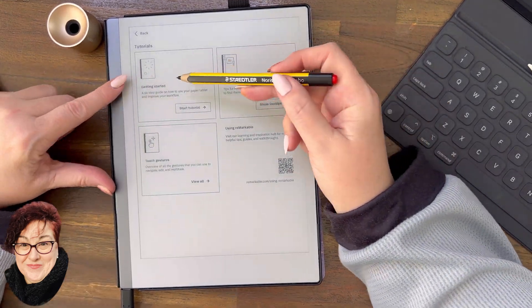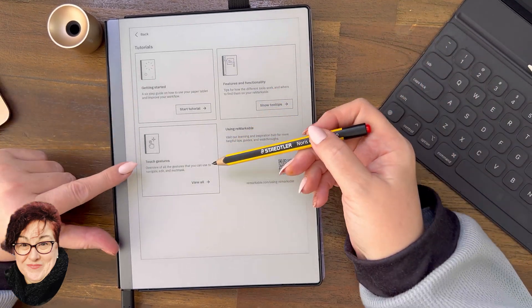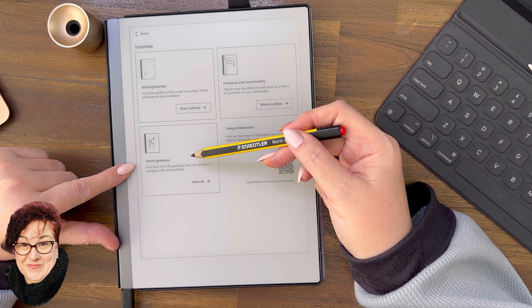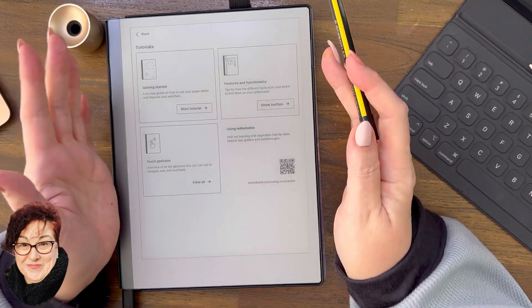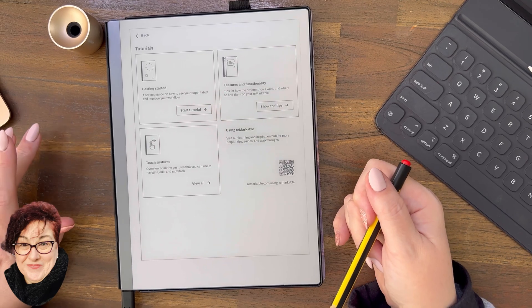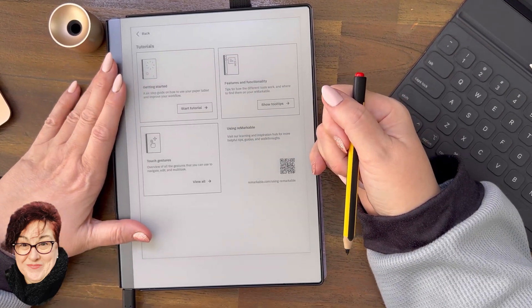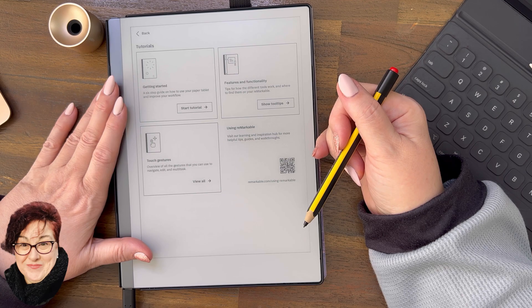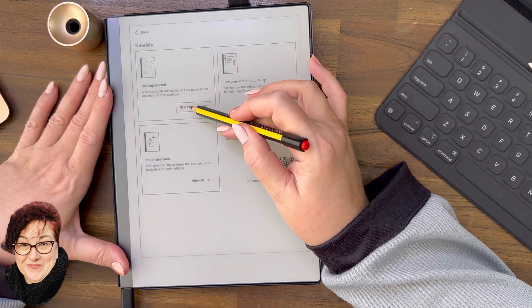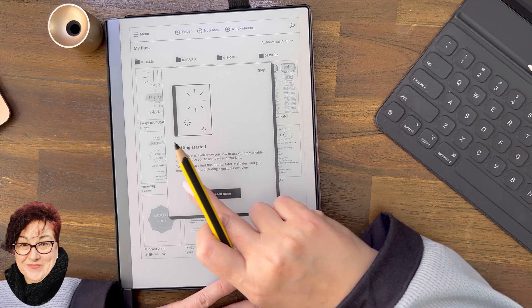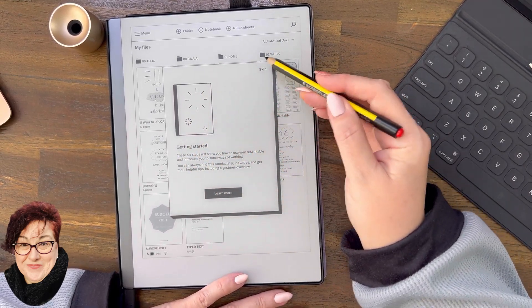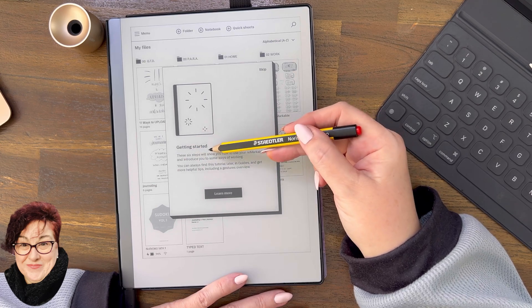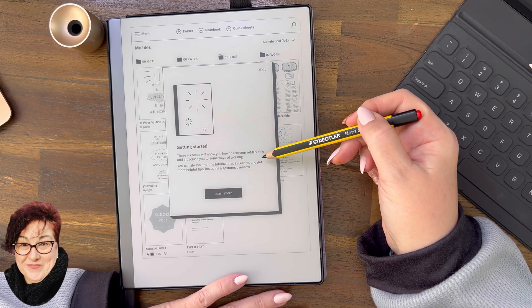Let me go back. There's the tutorial, there's the tool tips, and then there's the touch gestures. I will show you that sheet but I'm actually going to make a separate video tutorial for all our beginners. Let's have a quick look at the tutorial. You start the tutorial. You can skip it but obviously we've clicked into it. Getting started: these six steps will show you how to use your reMarkable and introduce you to some ways of working.